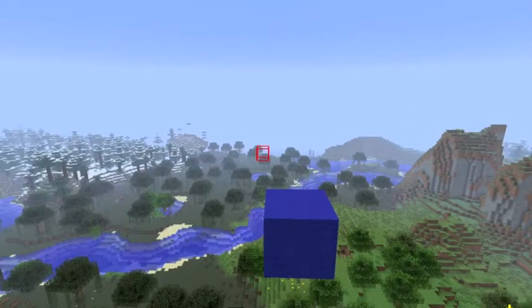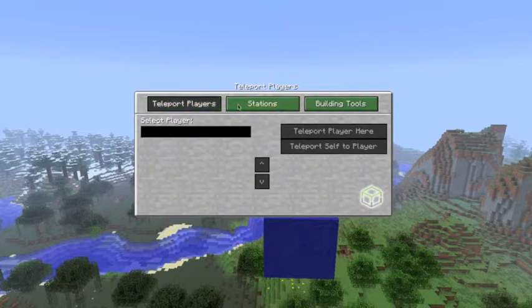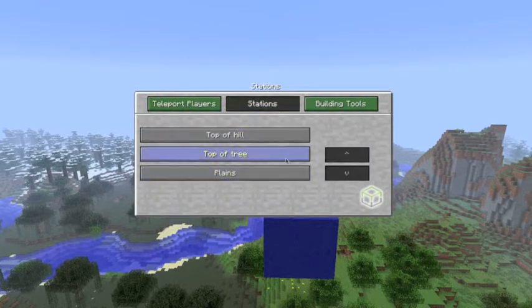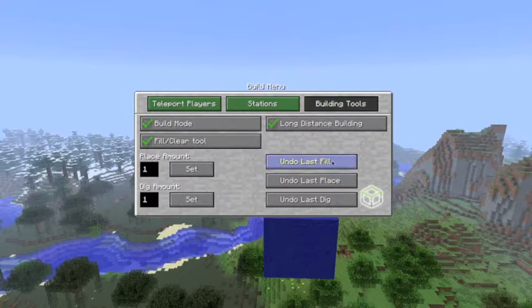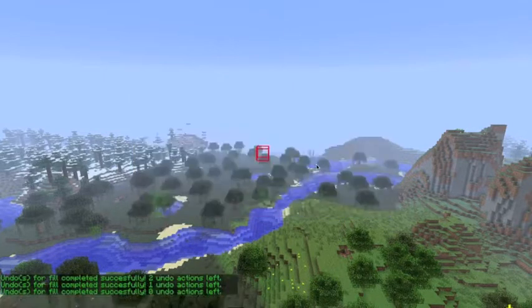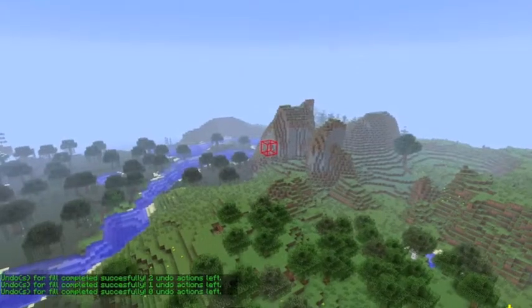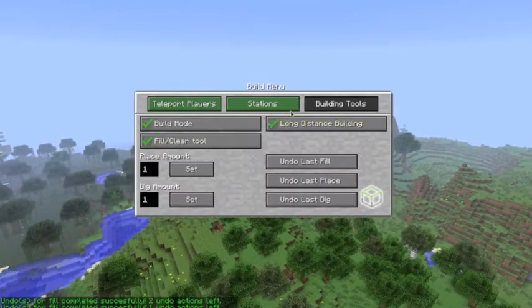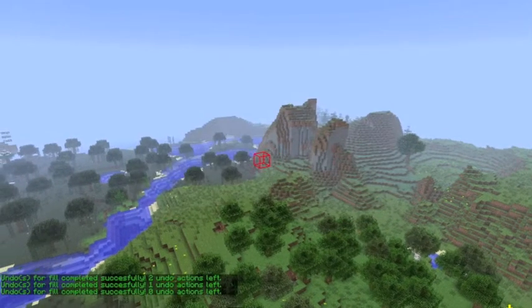Other new features. I showed you the noclip. All the stations are in the build menu, as well as this. And of course you've got the undo last fills, so I can undo all of those fills I just put on this map, with a few clicks. So that's in the build menu.